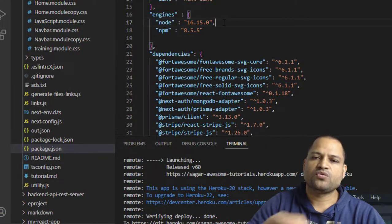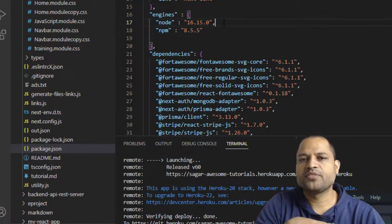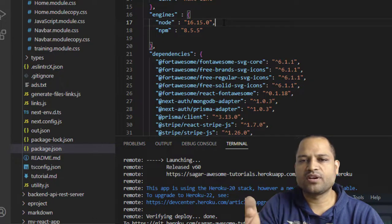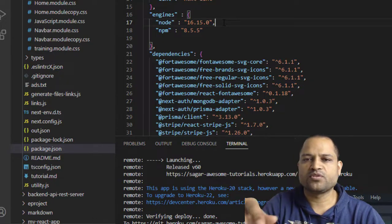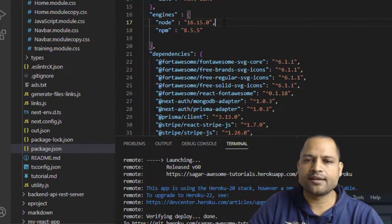So for the older version of node and NPM, the project was working properly on the Heroku, but for the latest versions it was throwing that error.